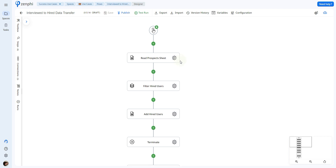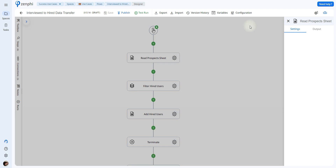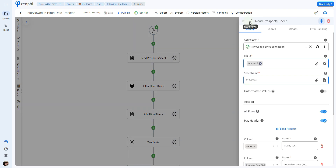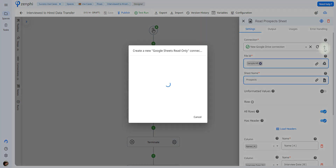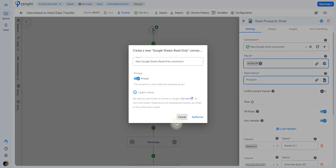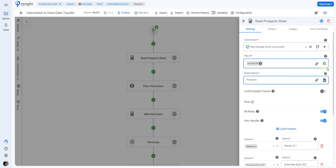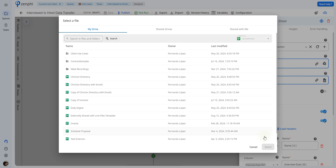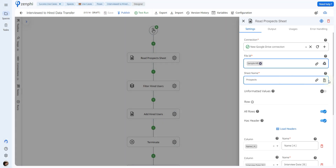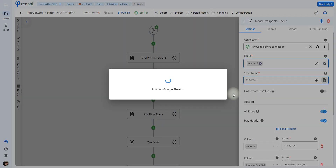Once that's done, we have to actually read the information from the Google Sheet. To do that, we're going to use the action called read rows. First, you have to set up your connection to Google Drive, which is going to grant Zenfate permission to read your Google Sheet. After you create your connection by clicking on the plus icon, you're going to click on authorize, and then you'll be able to select the Google Drive icon to select your Google Sheet from your drive. After you select it, you can choose the sheet using this button here.